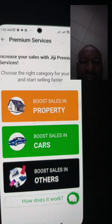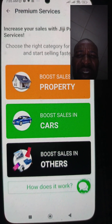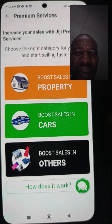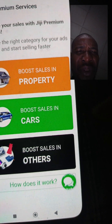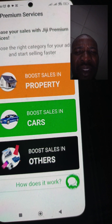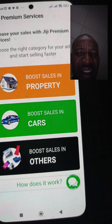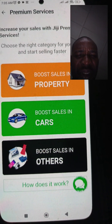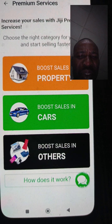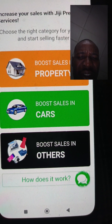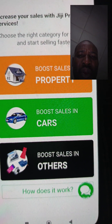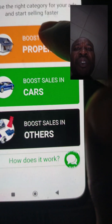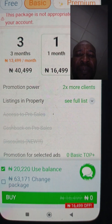It's loading. On the GG Premium Service page you see: 'Increase your sales with GG Premium Service options — choose the right category for your ads and start selling faster.' You have three options: Boost Sales in Property, Boost Sales in Cars, and Boost Sales in Others. For today's video we're going to go with Properties — Boost Sales in Properties.